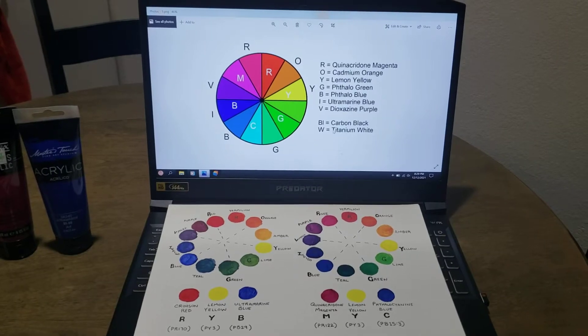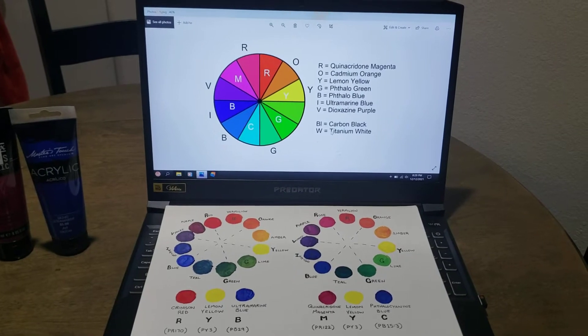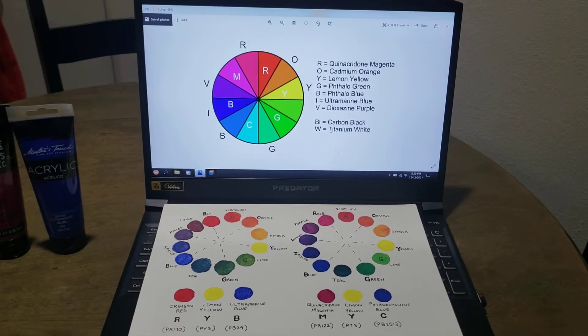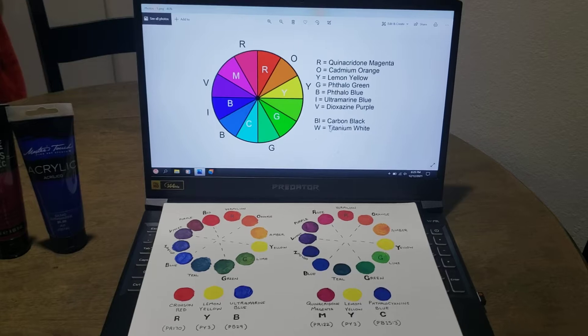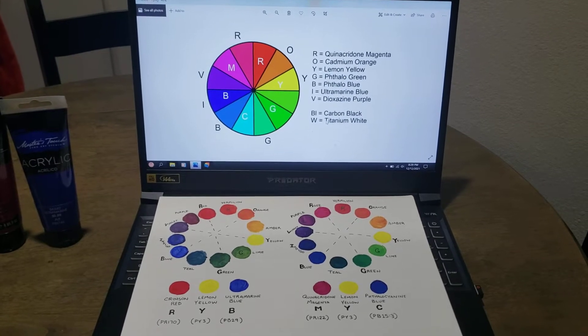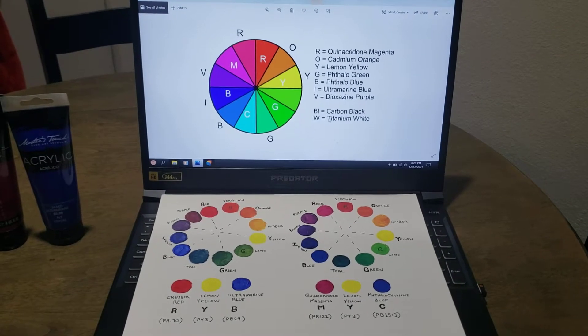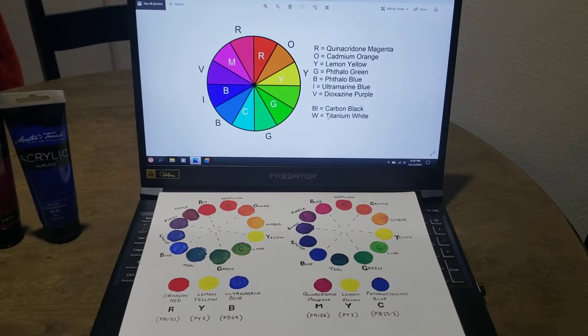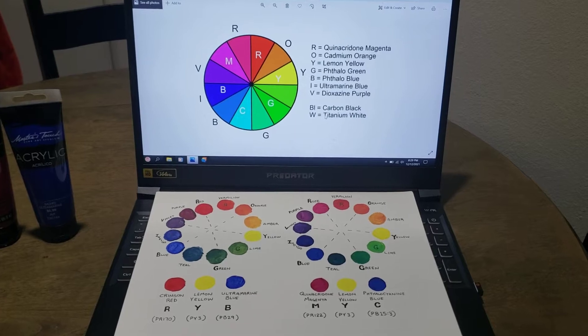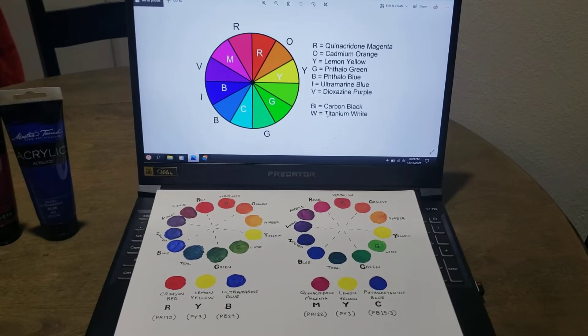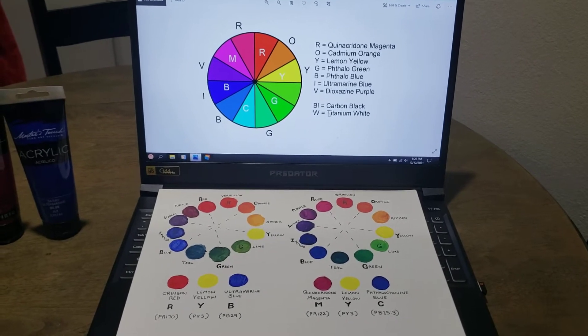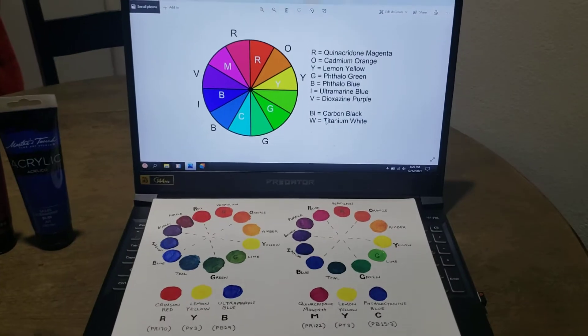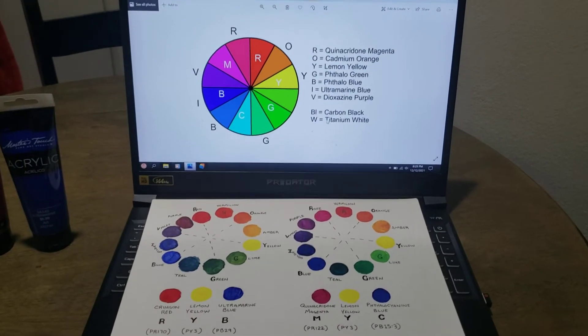There's been an ongoing debate in the artist community on which are the primary colors: red, yellow, blue; magenta, yellow, cyan; or red, green, and blue. In this video, we explore all three different color schemes, starting with red, green, blue.